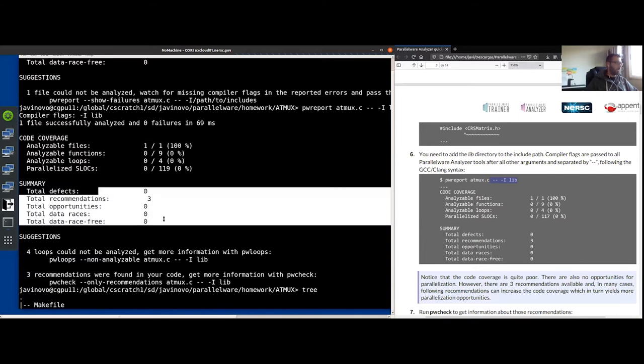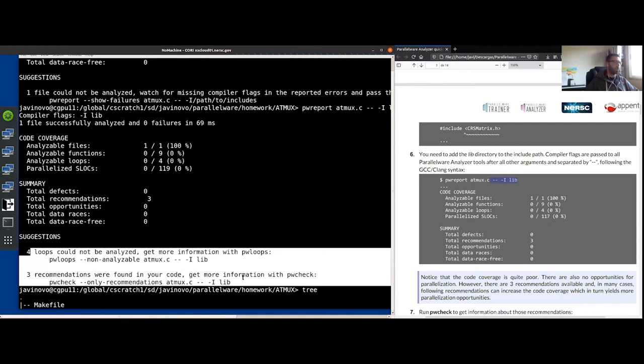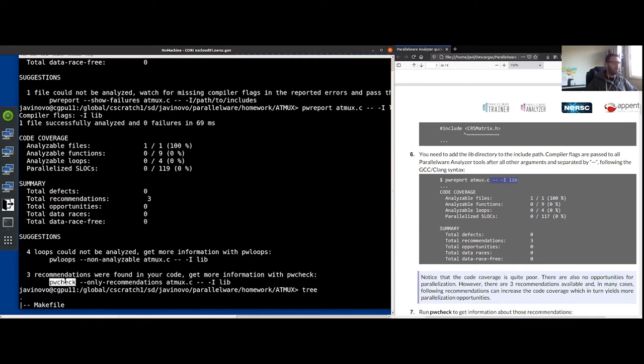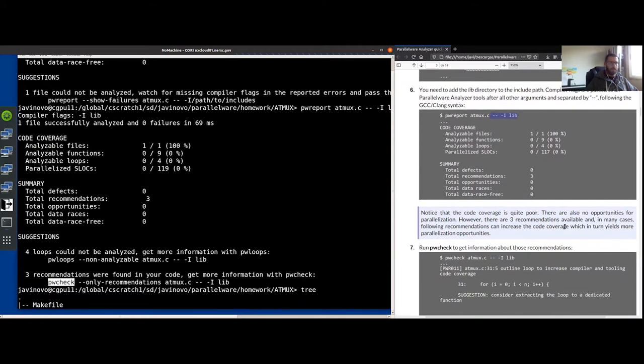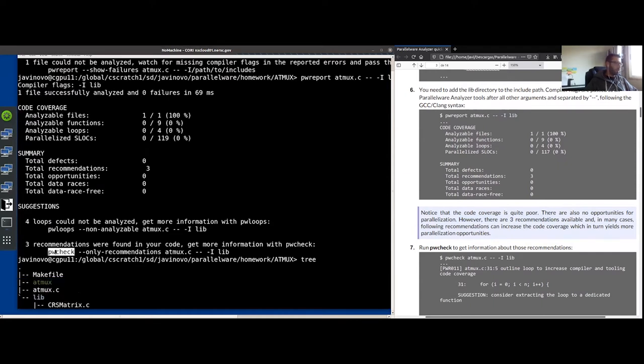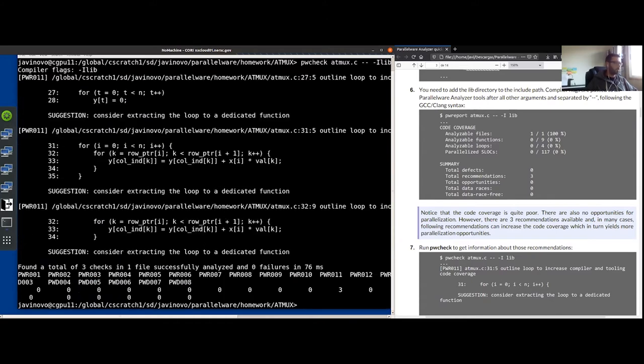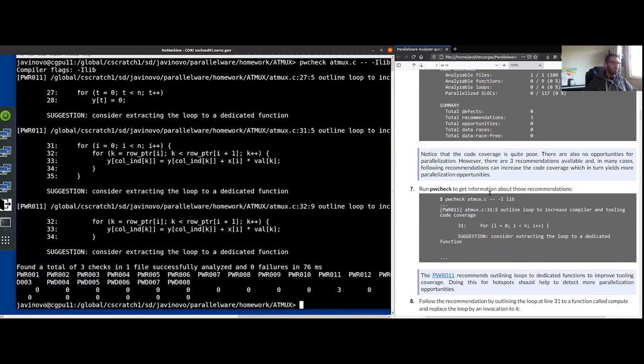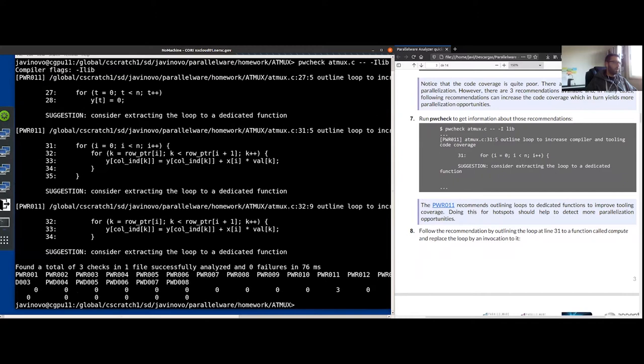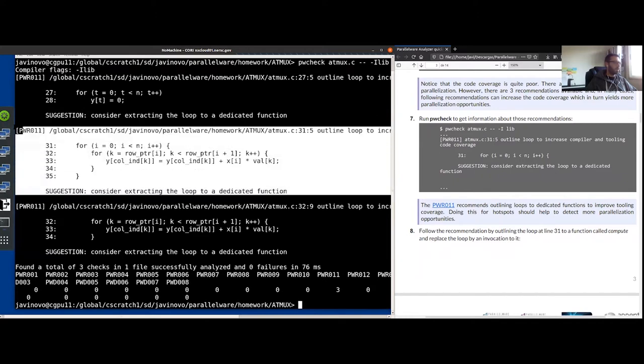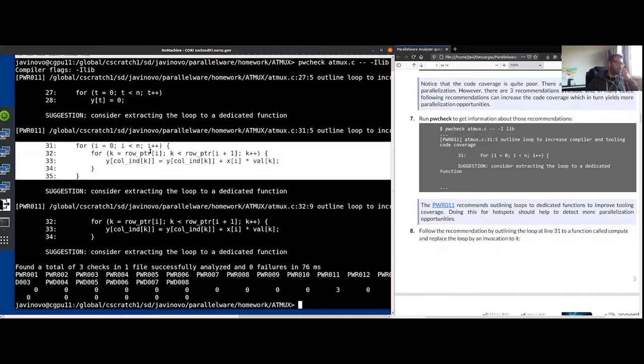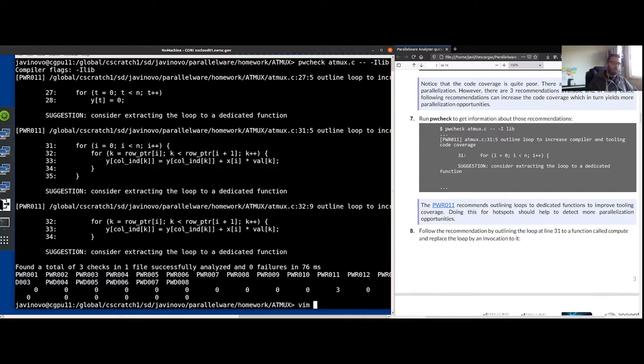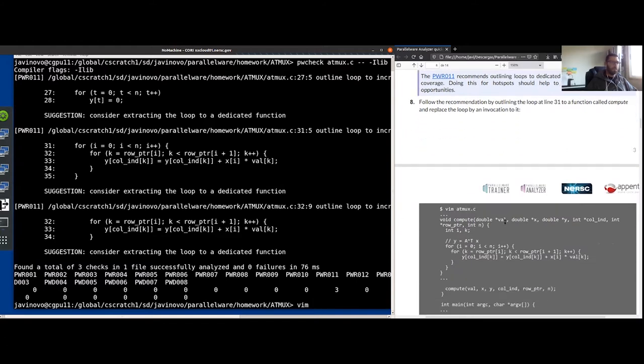As you can see, we are missing an include file. So as instructed in step six, you can specify compiler flags by appending slash slash and then the required flags, which in this case is adding the lib directory. So executing again ATmax with that flag, the pwreport analysis for ATmax.c. We can see that there are no more failures now. All the files could be analyzed. We get some recommendations, a couple of suggestions on what we could do next, which tools we could involve next with analyzer, either pwloops or pwcheck. So like it says here in the quick start in step six, there are no opportunities, however, there are three recommendations. So let's follow the pwcheck invocation recommendation.